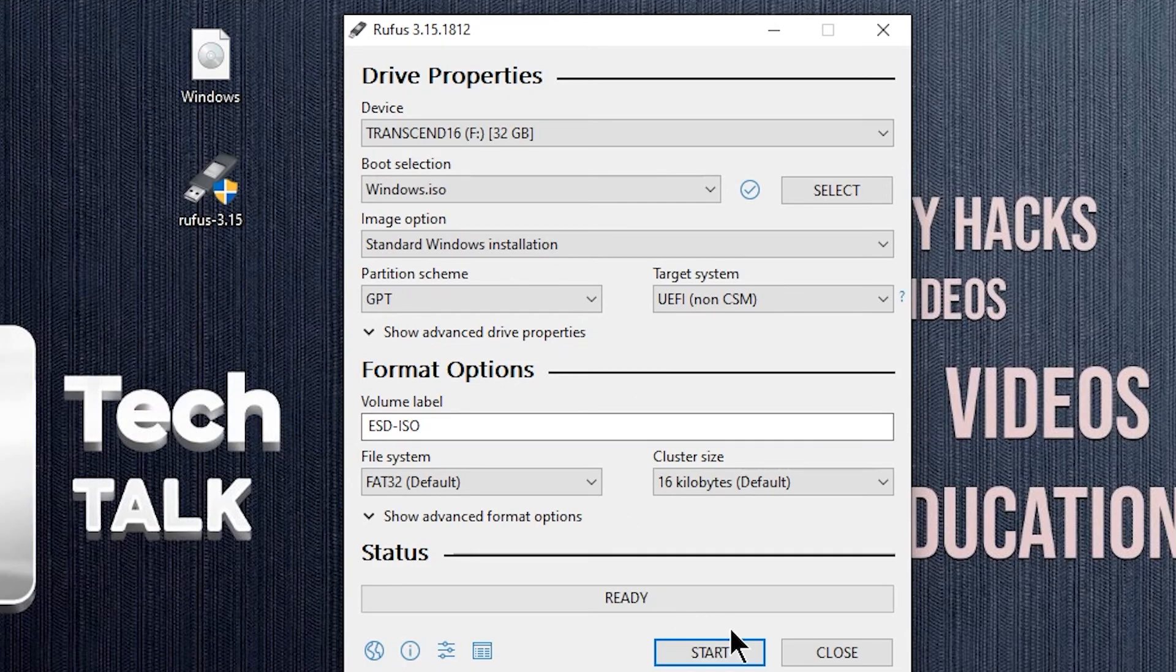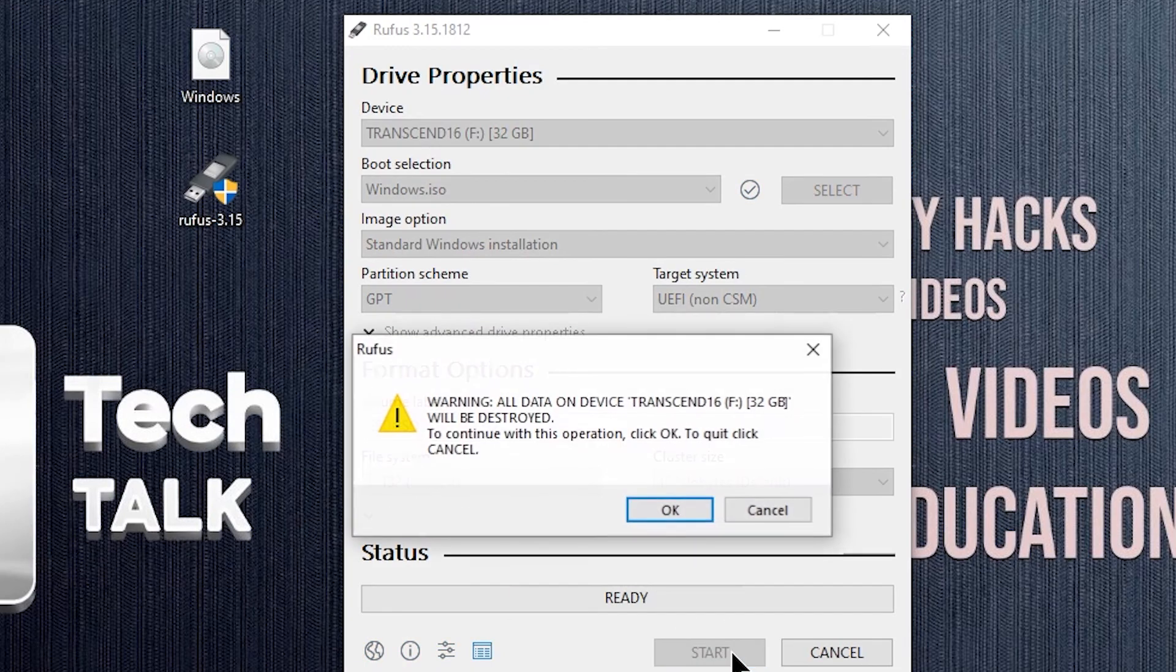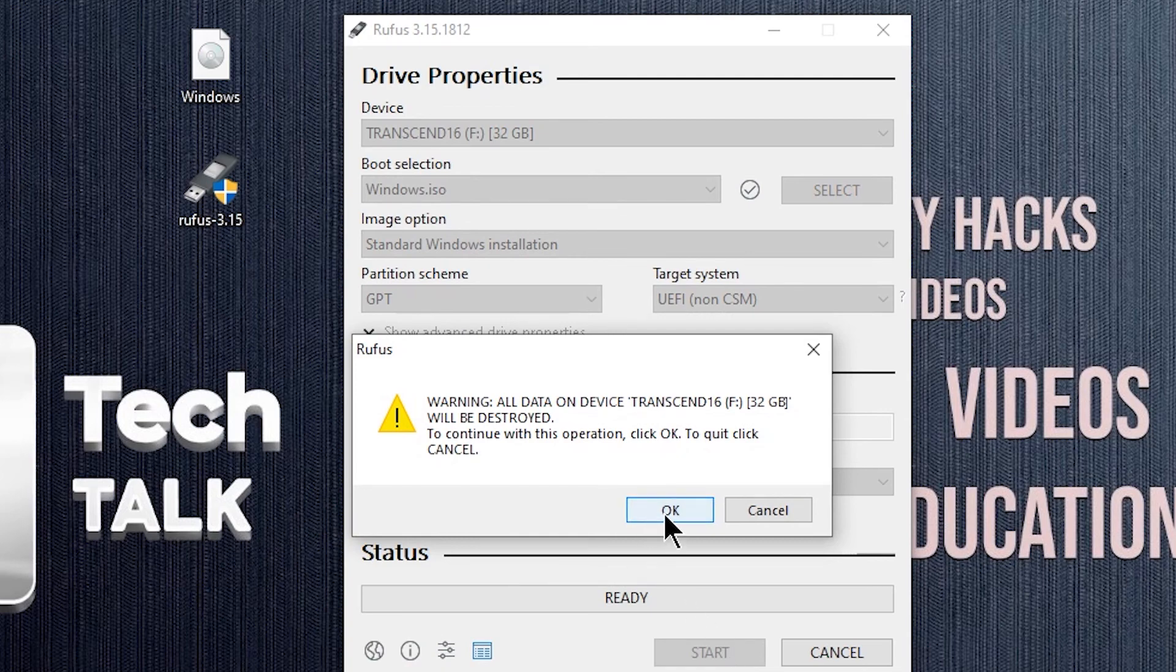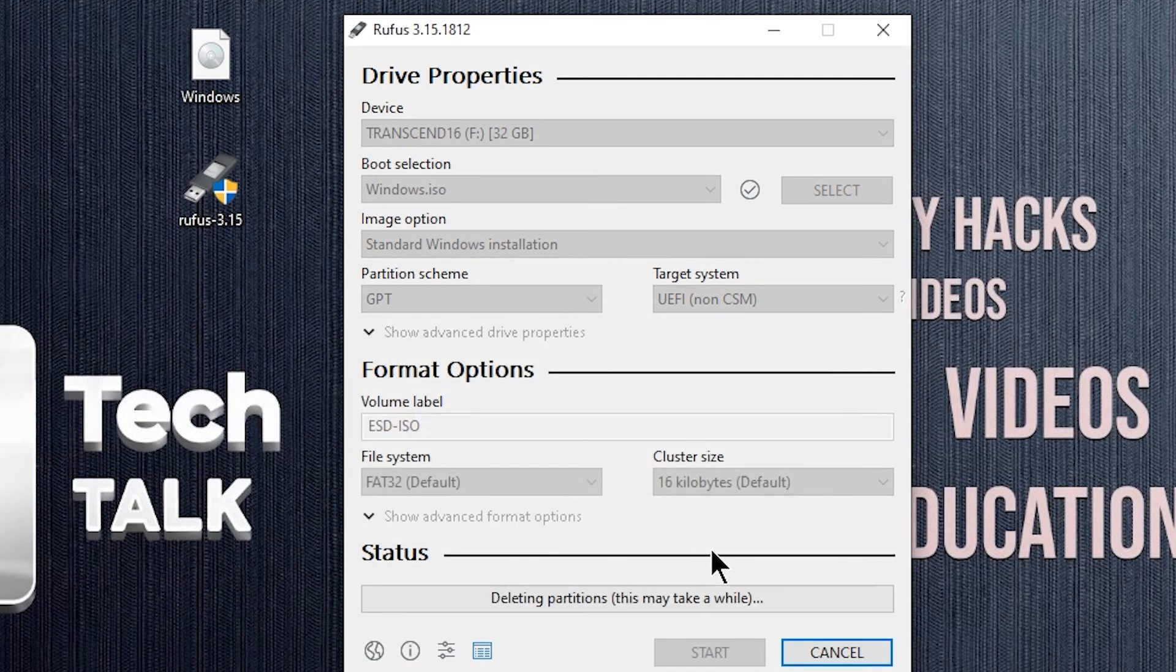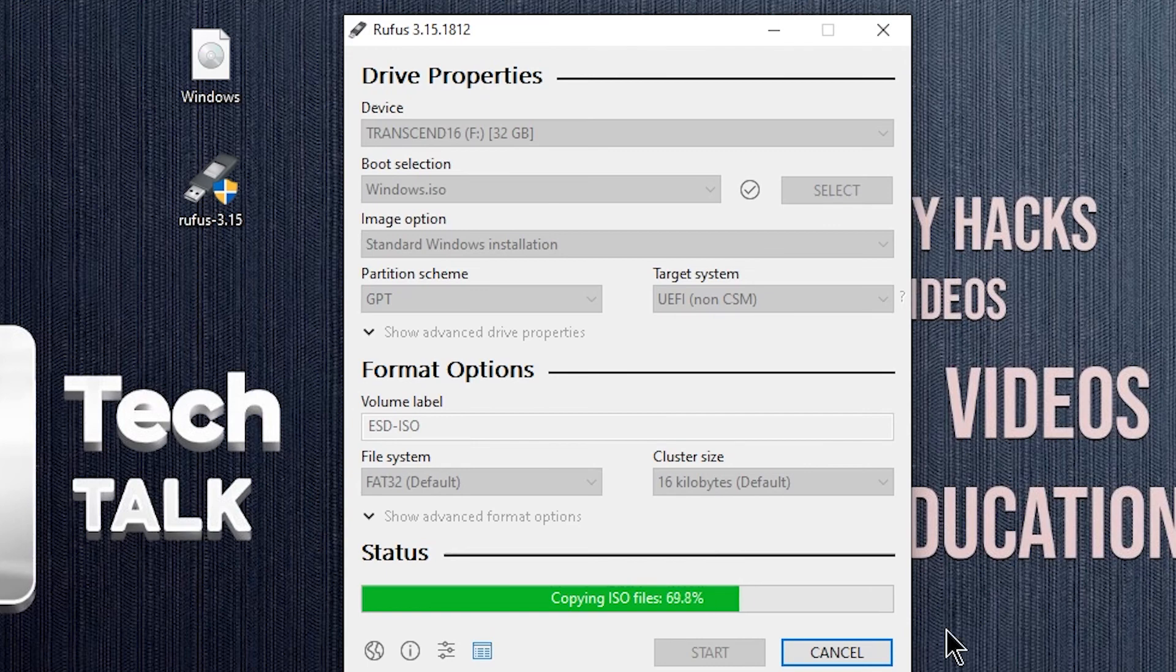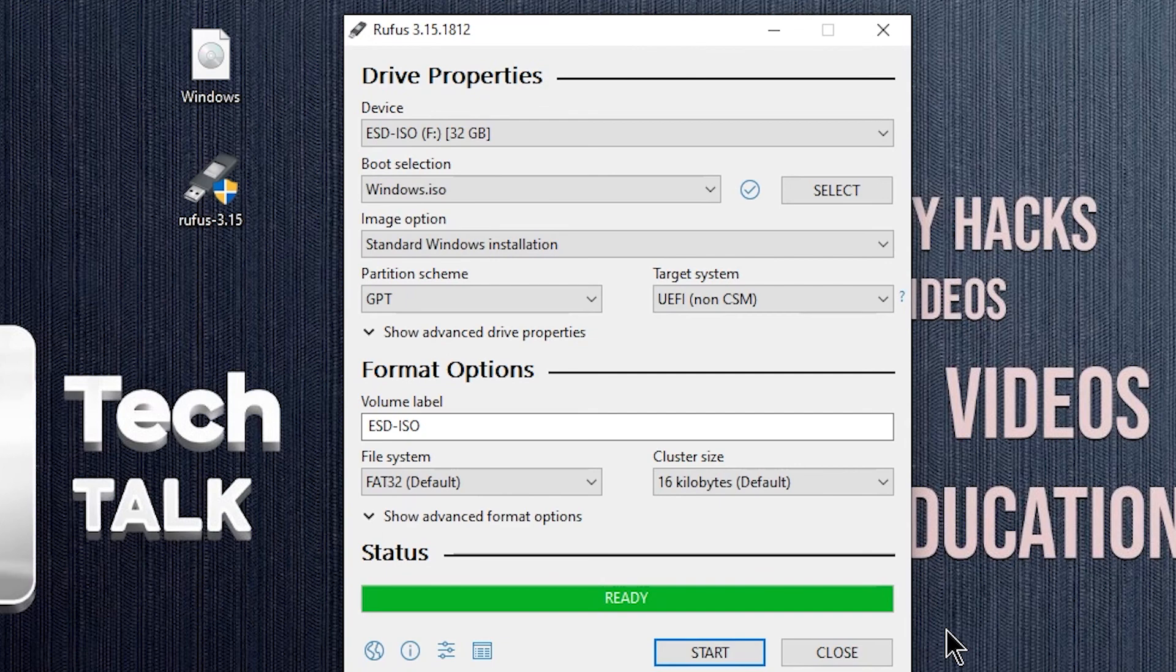That's it, you are done. Hit start, and wait for the process to finish. Your Windows 10 bootable USB device is created.